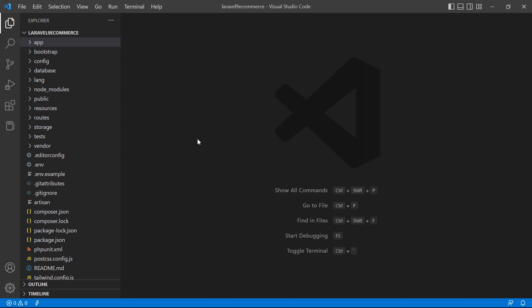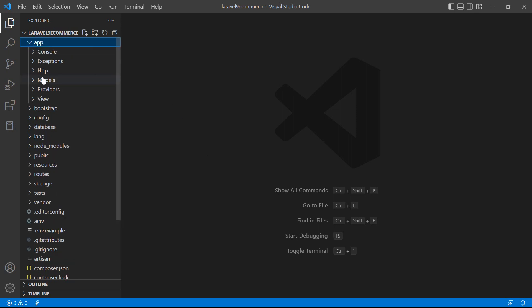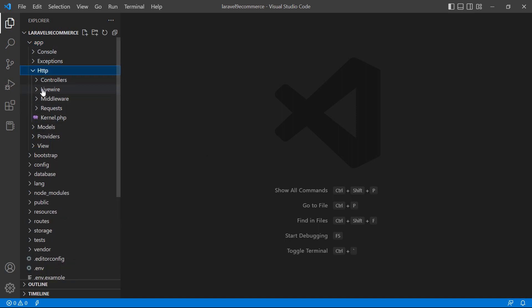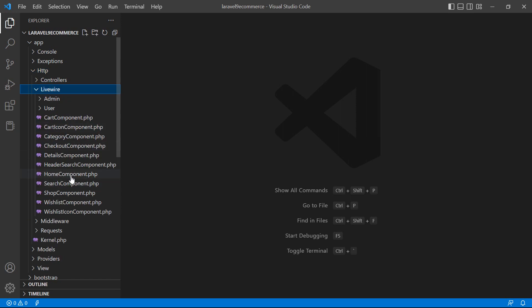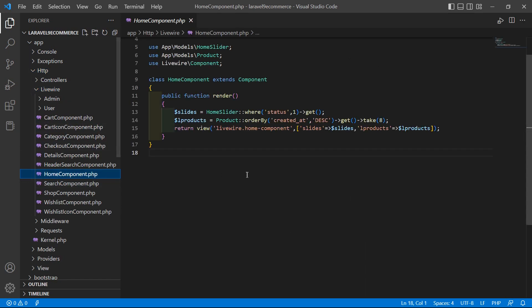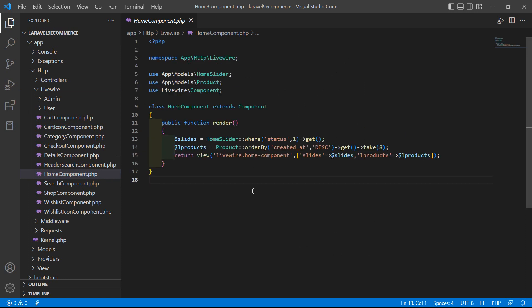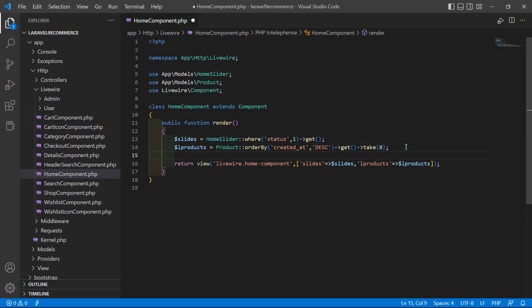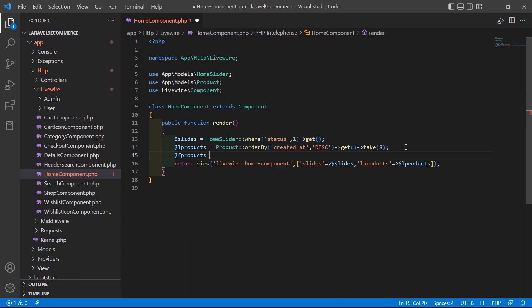For that, switch to the project and first open the sub-component class file. Go inside the app directory, then HTTP, Livewire, and from here open the HomeComponent.php file. Inside this file let's define the feature products — right here: dollar f_products is equal to Product.